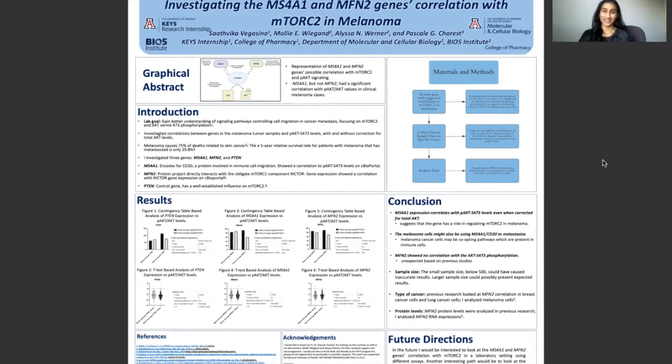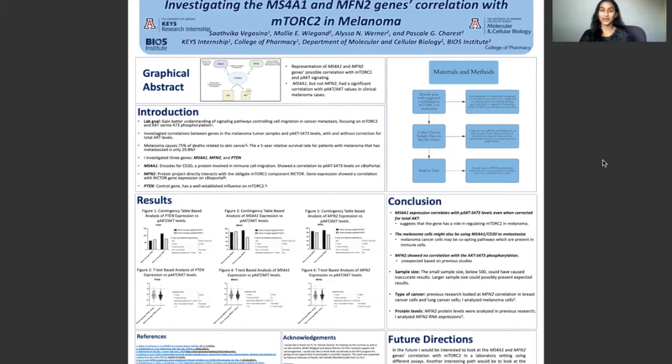My name is Satika Vegassina and this past summer I worked in the Shrey lab, where we're focusing on metastasis, which is the spread of cancer throughout the host body.